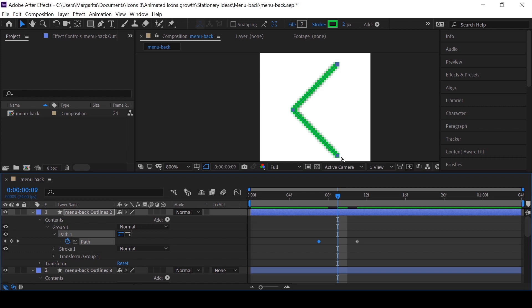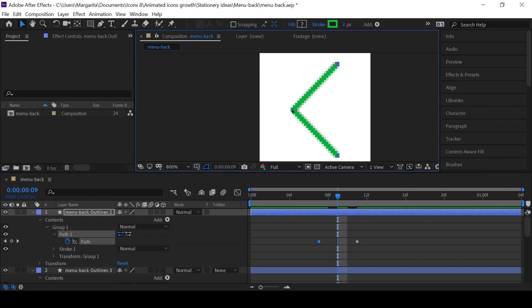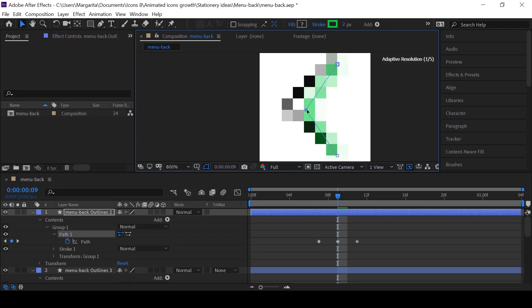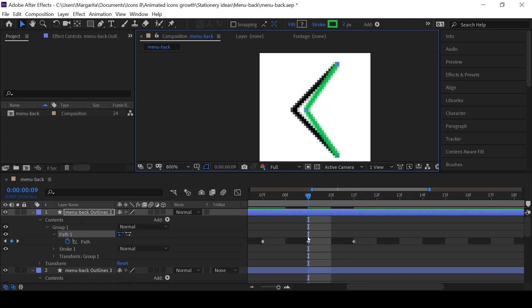Somewhere in the middle of animation I move this point holding shift and see how it looks.